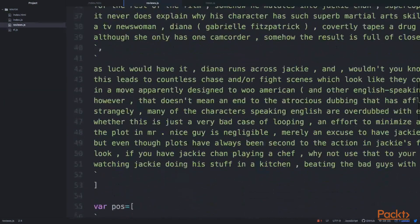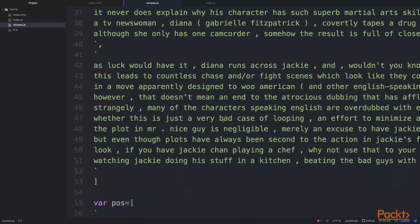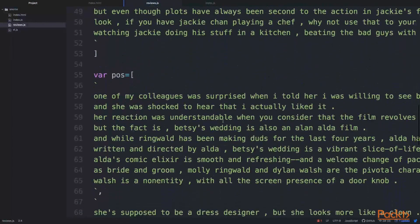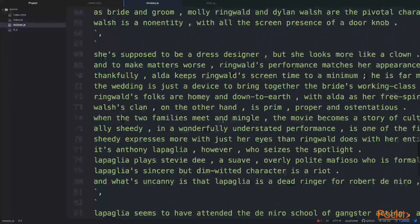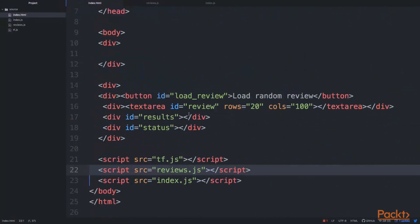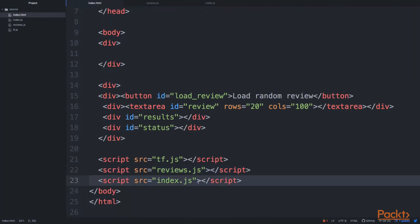Got a few negative reviews and a few positive reviews. So we load it in as JavaScript arrays pretty much. And then our main entry point here is our index.js file. And this is where all the magic happens.